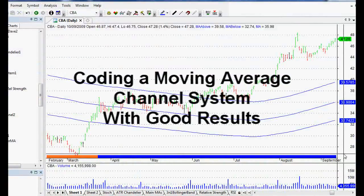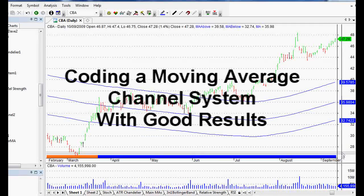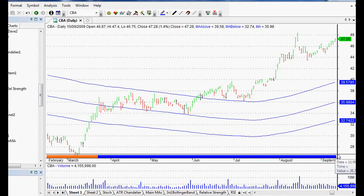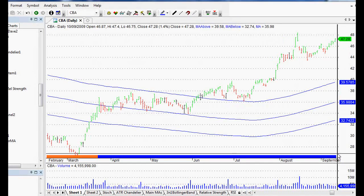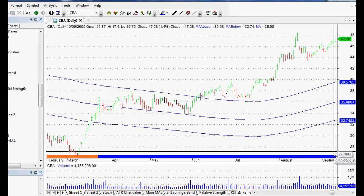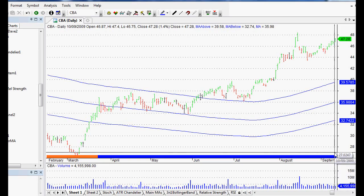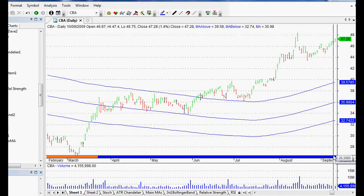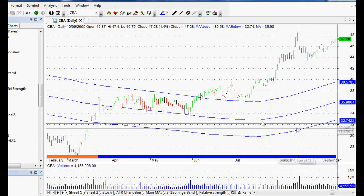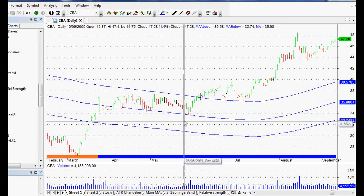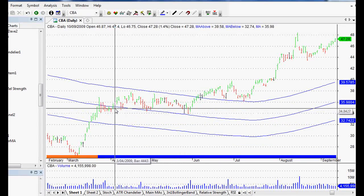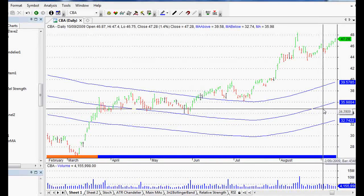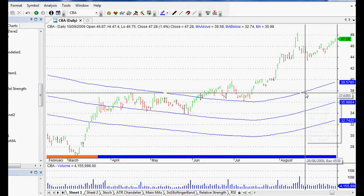Hi everyone, welcome back to this series of AmiBroker tutorials and videos. We're moving on from the AmiBroker basics and moving into the arena of trading systems. Probably one of the best ways to get ideas for your own trading system is to look at other people's trading systems. This is one that I created myself — it's based on a moving average channel, but it's not your regular moving average channel. We code it a little bit differently, and I'm going to show you how to code this trading system in AmiBroker as well.